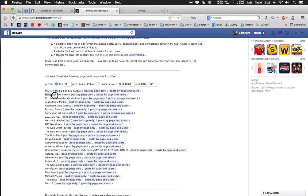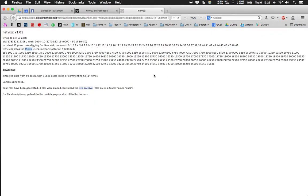In this case we have the European Parliament page, and I've already started the process. On the right we have the results — we've retrieved 50 posts, with about 36,000 individuals commenting or liking on those 50 posts alone, which shows it's a pretty big page. That took about three minutes, which is still okay.